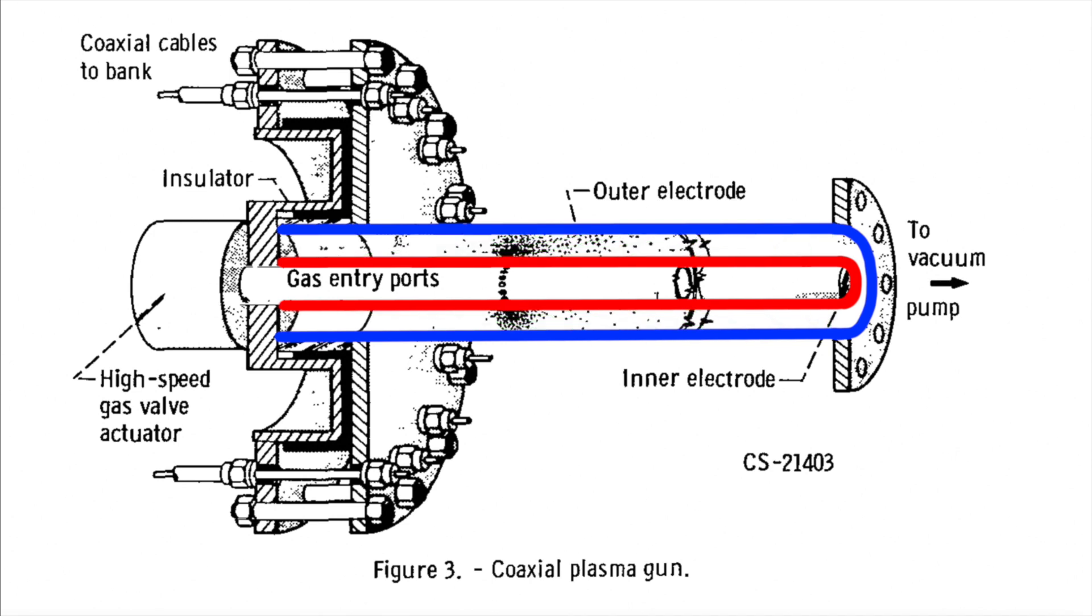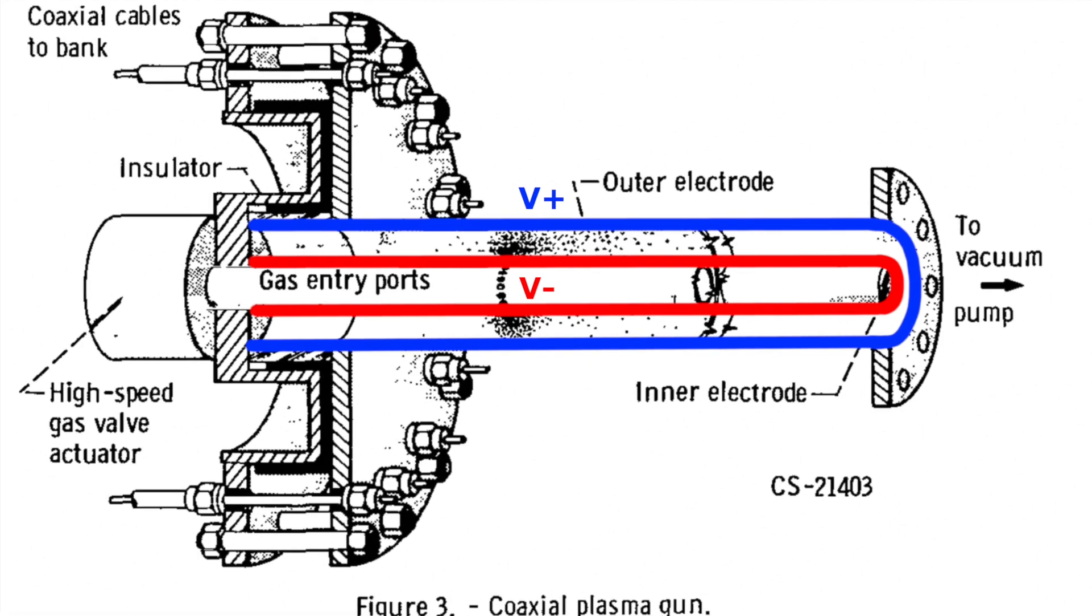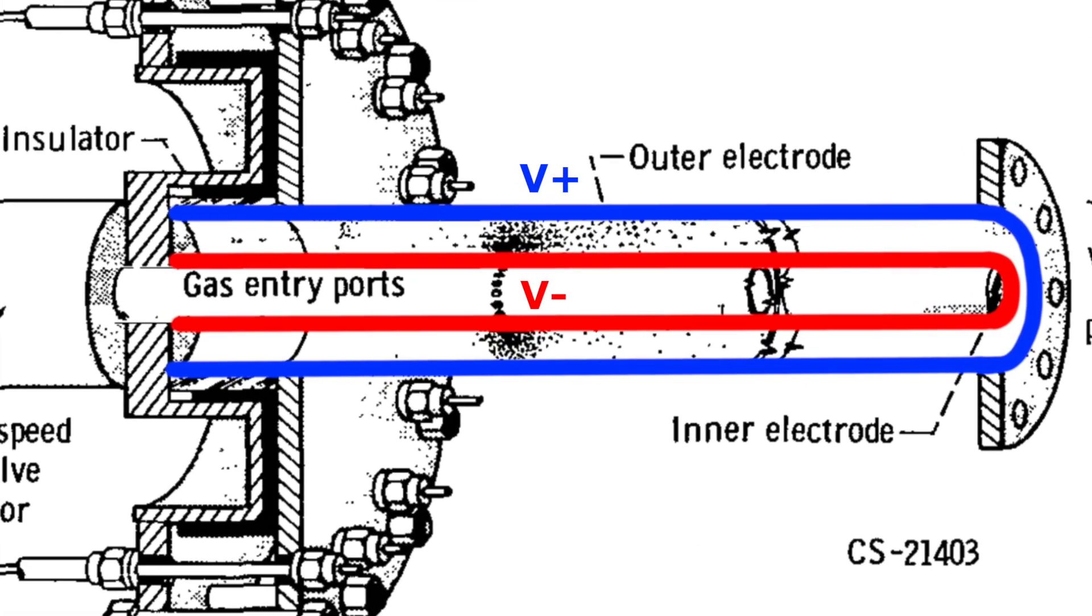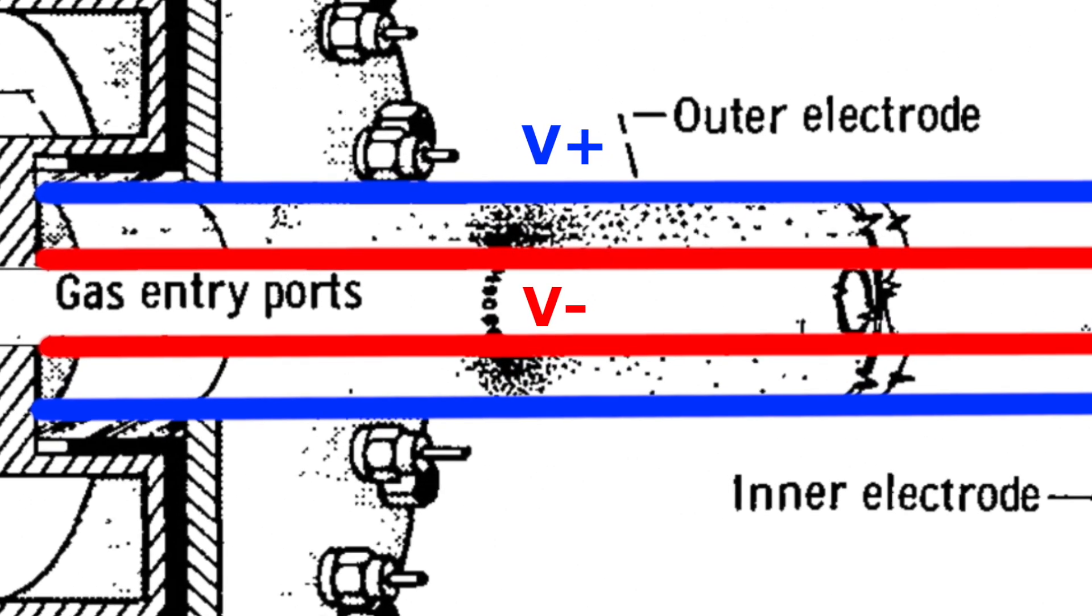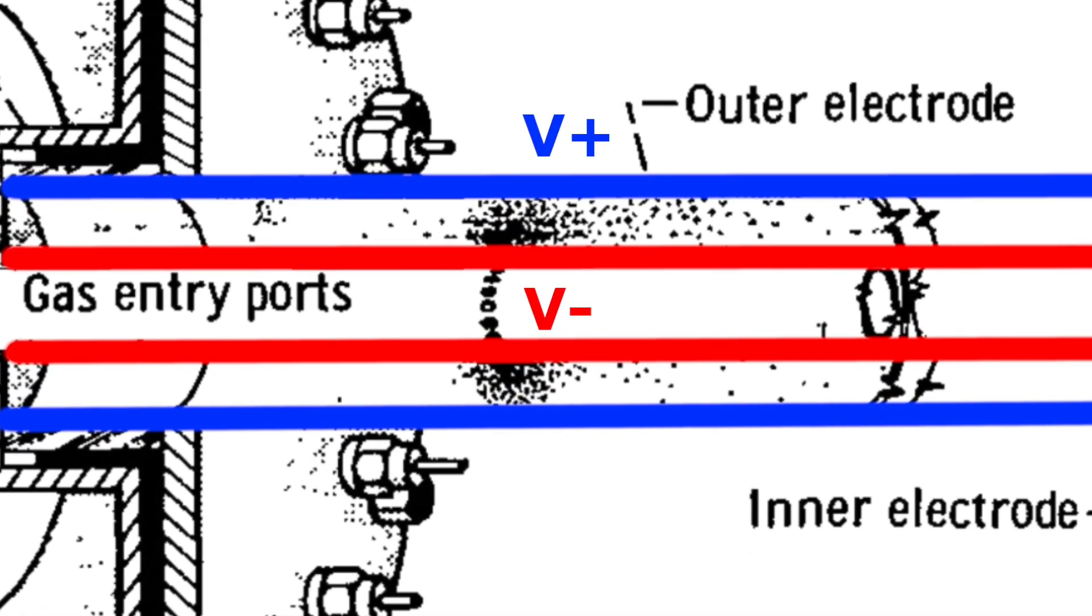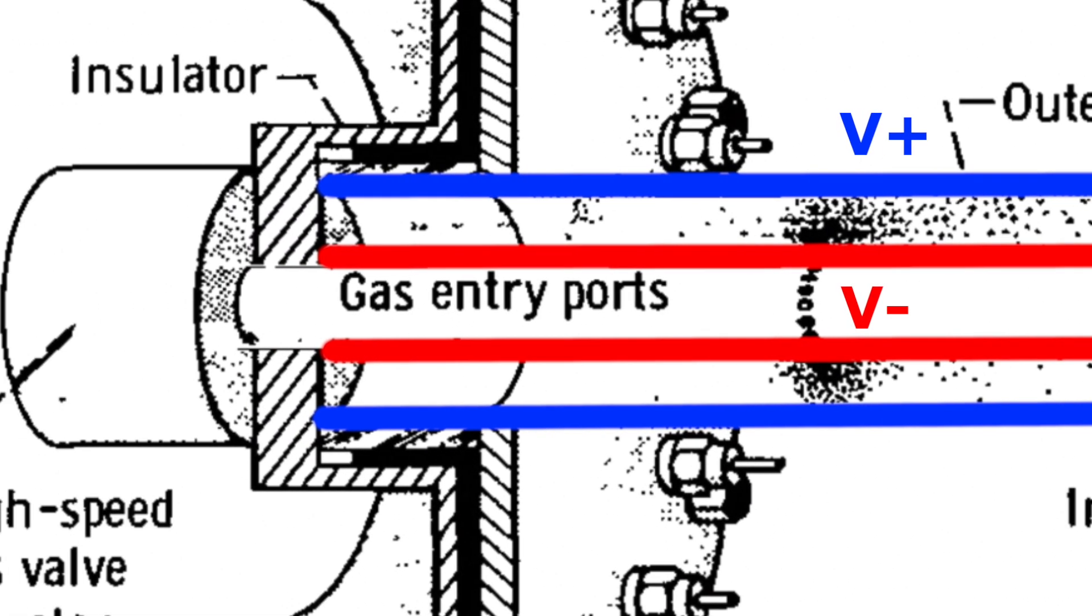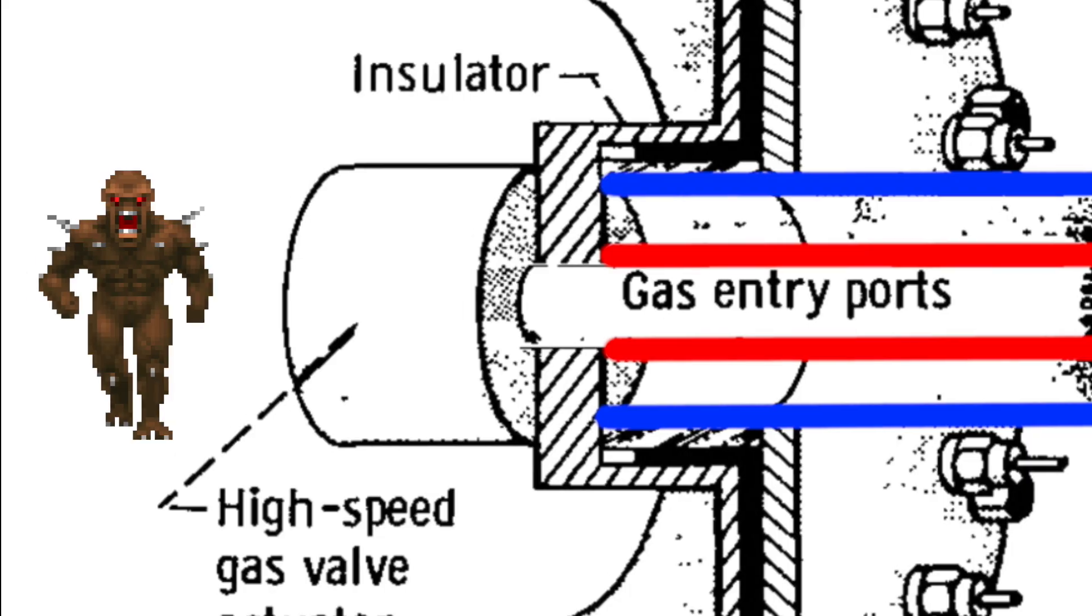Now, the clever part with this design is that the plates used to accelerate the plasma can also be used to create the plasma. A high ionization voltage can be applied between the plates to ionize the air. Once the air assumes the state of plasma, it becomes a conductor, and as current flows through it, it will be accelerated in the resulting magnetic field, launching it towards your enemies.